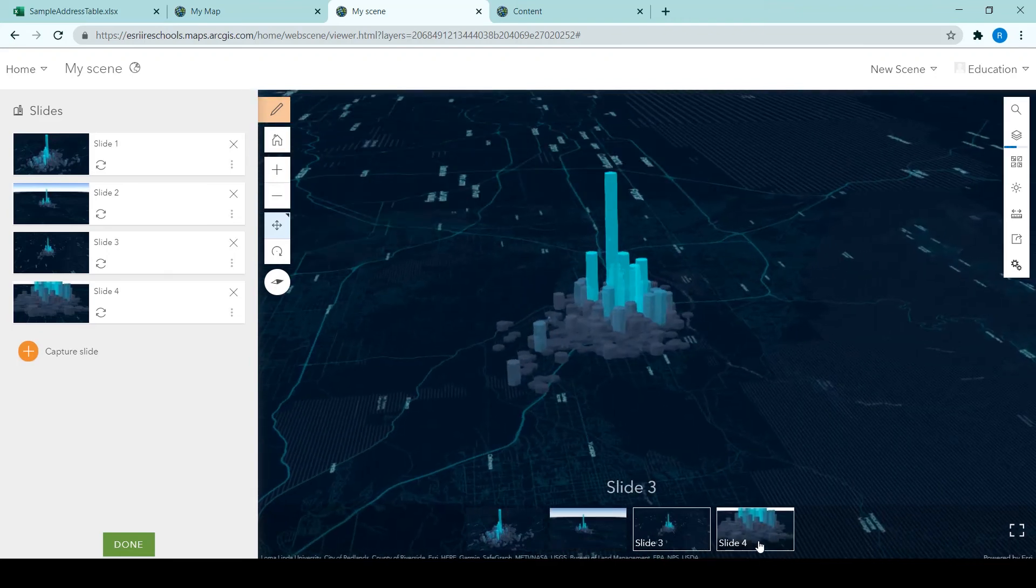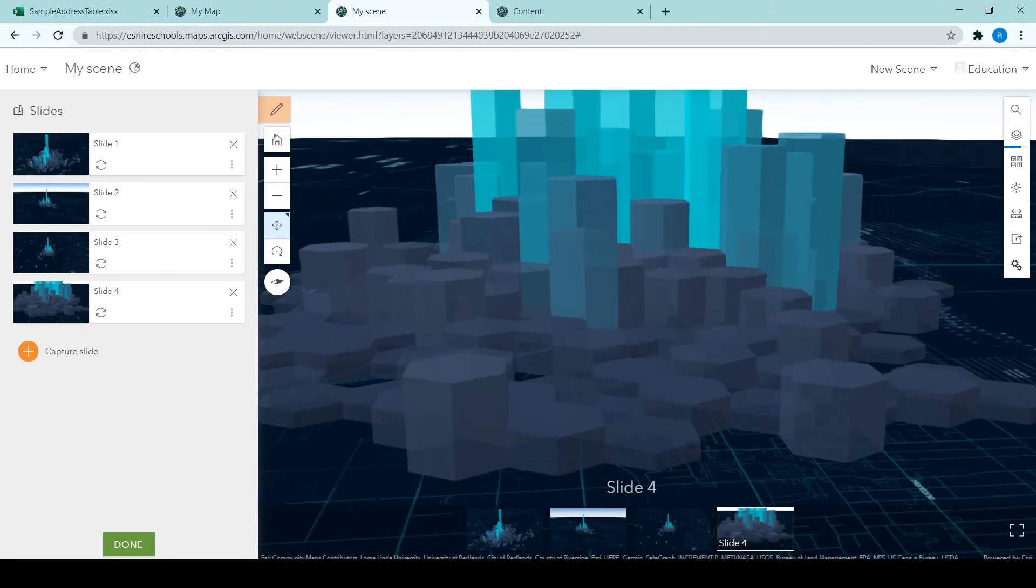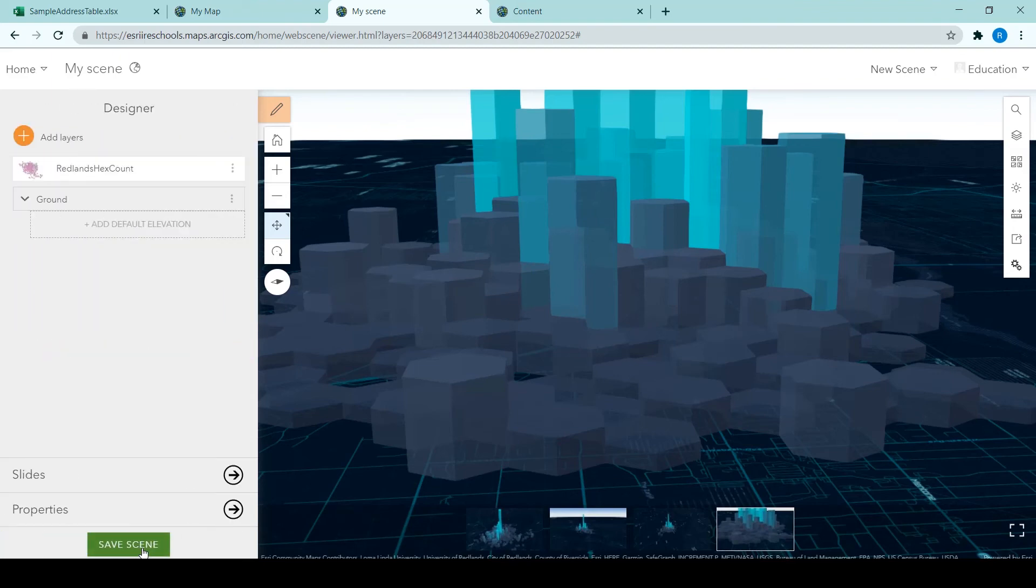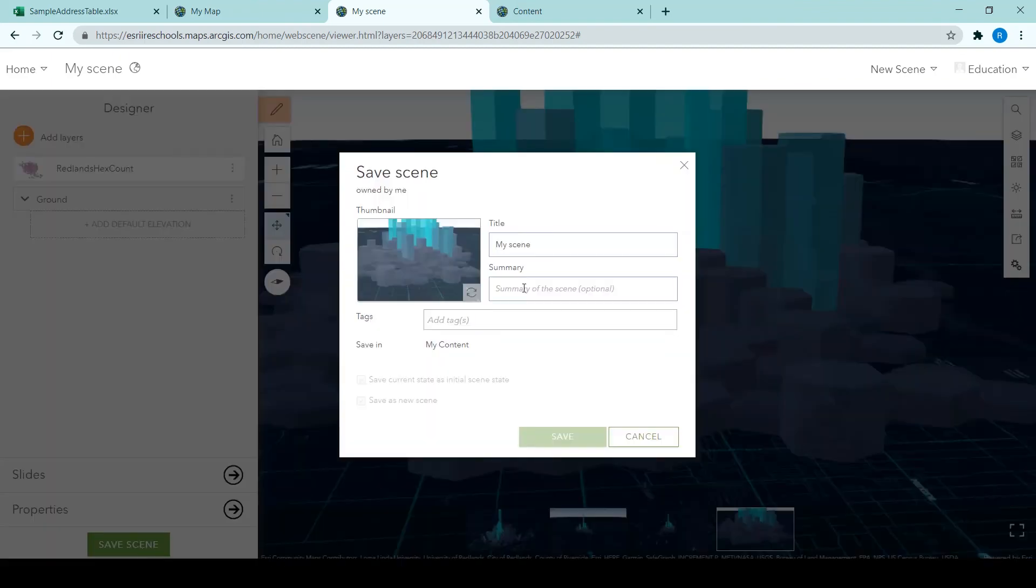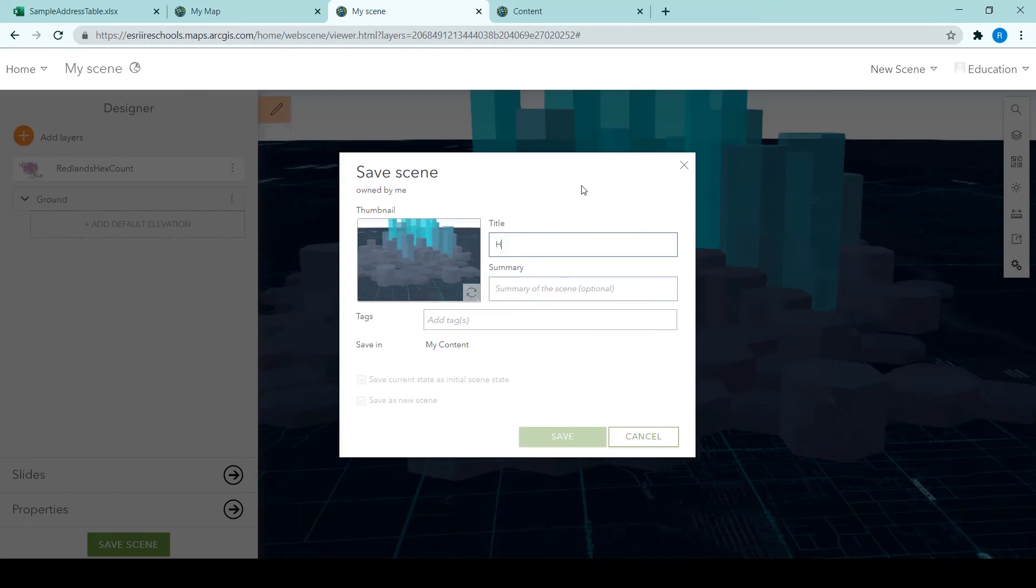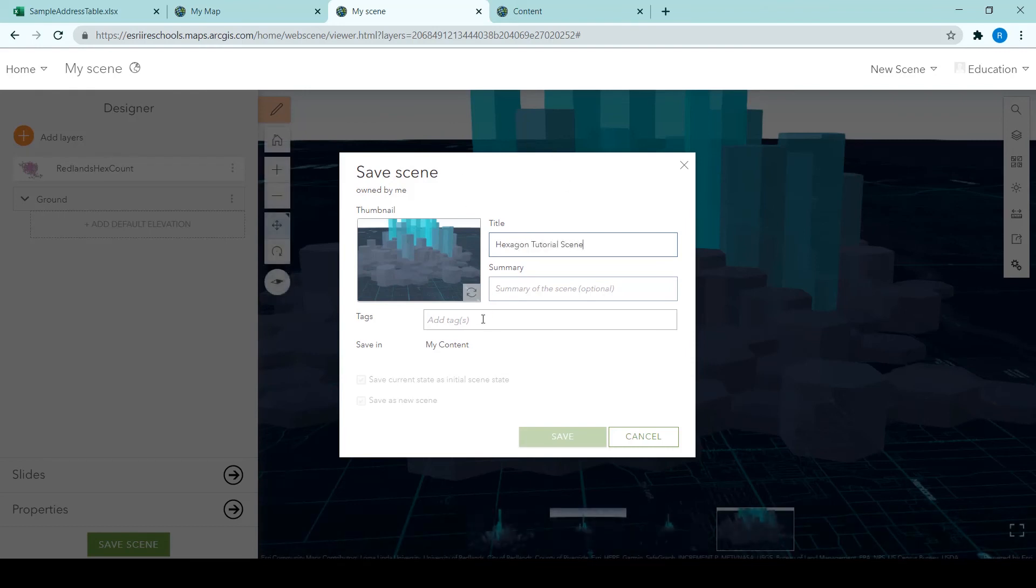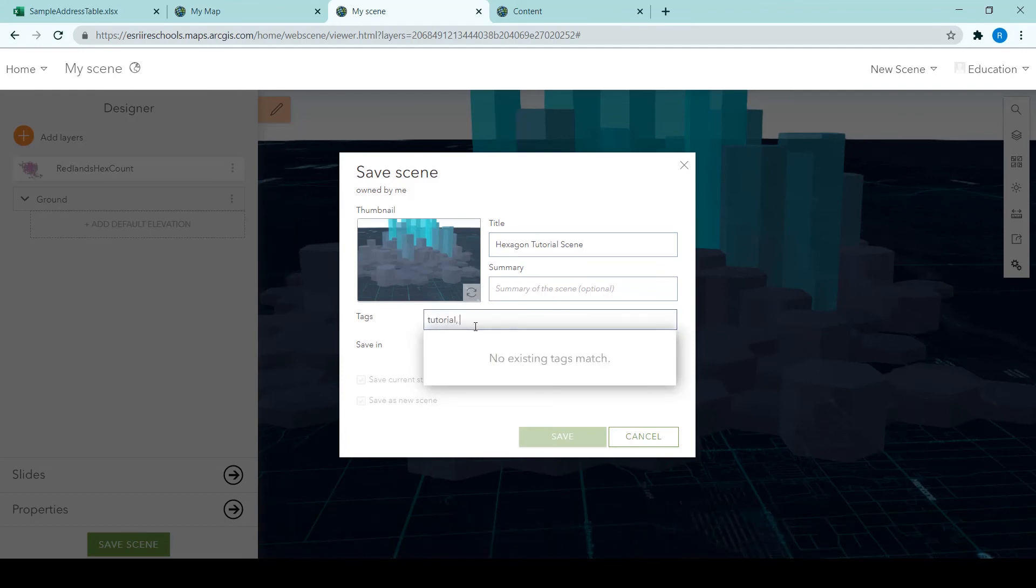So we can see that the height field is being used to extrude this data. So the greater the count of points in each hexagon, the greater the value of the height and therefore the more it has been extruded from the ground. We're just saving the scene here and giving it a title, tags and summary, choosing the folder we want to save it into.